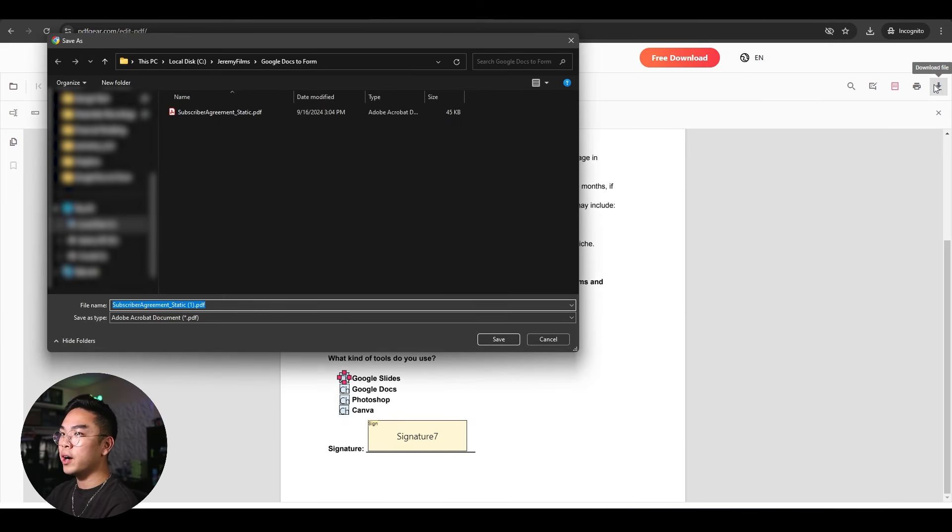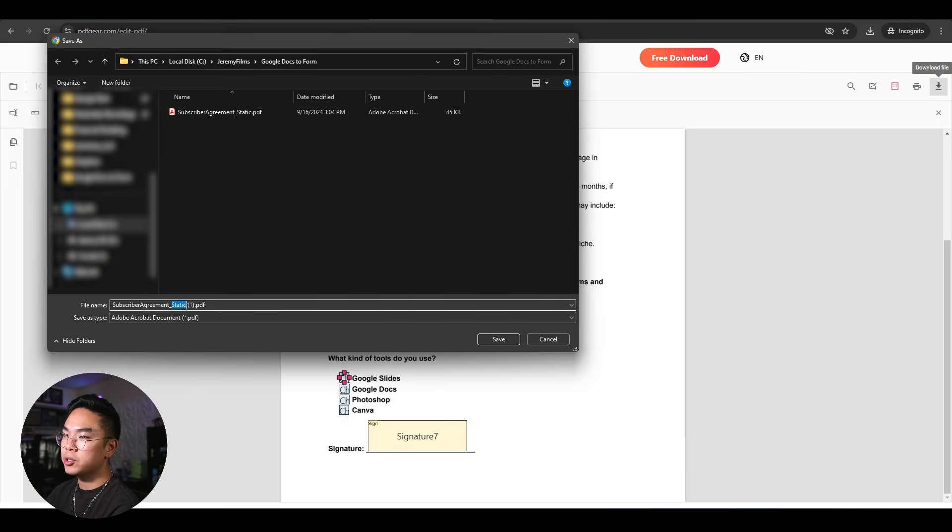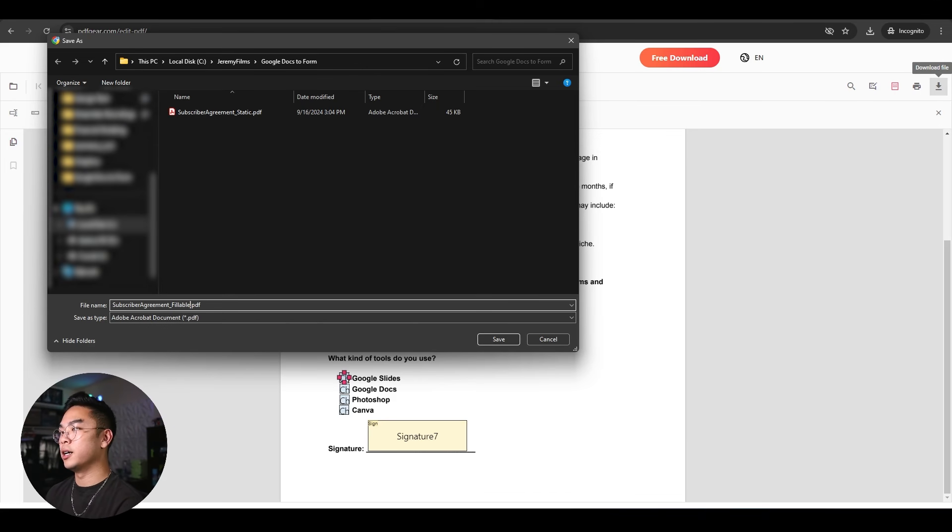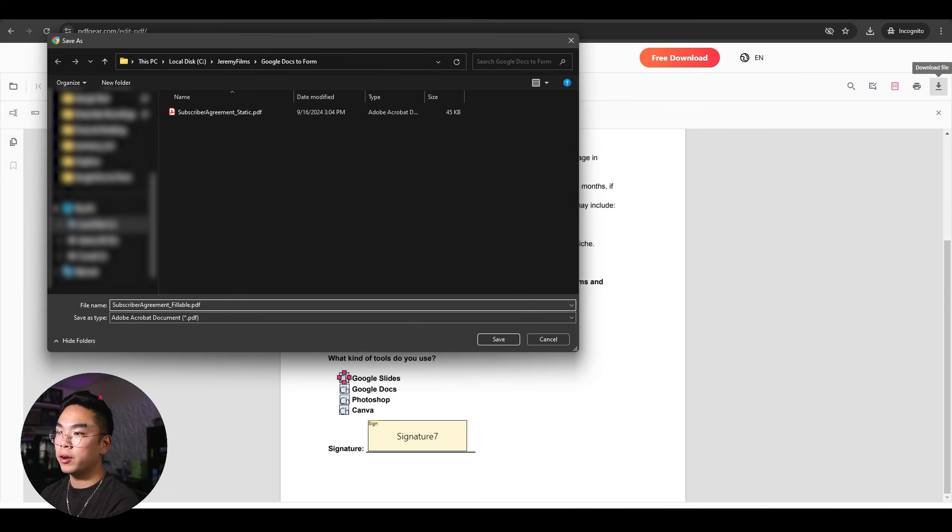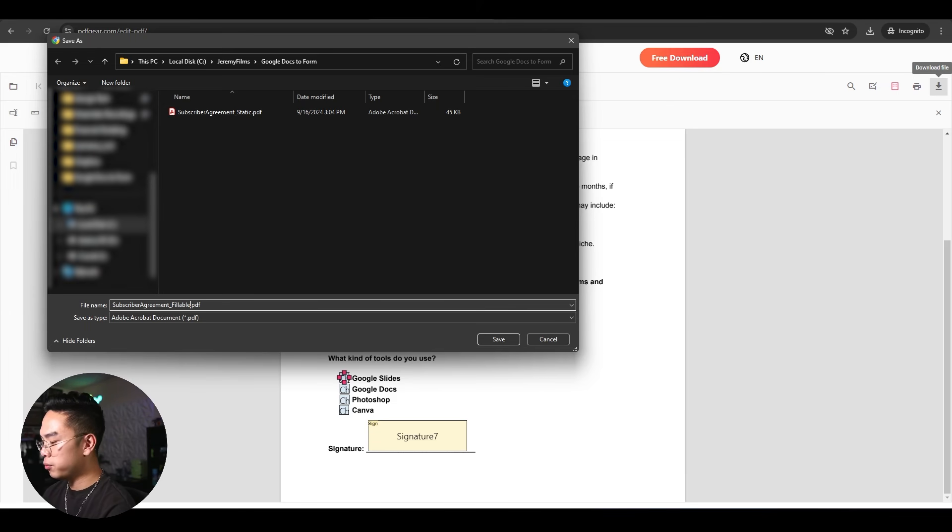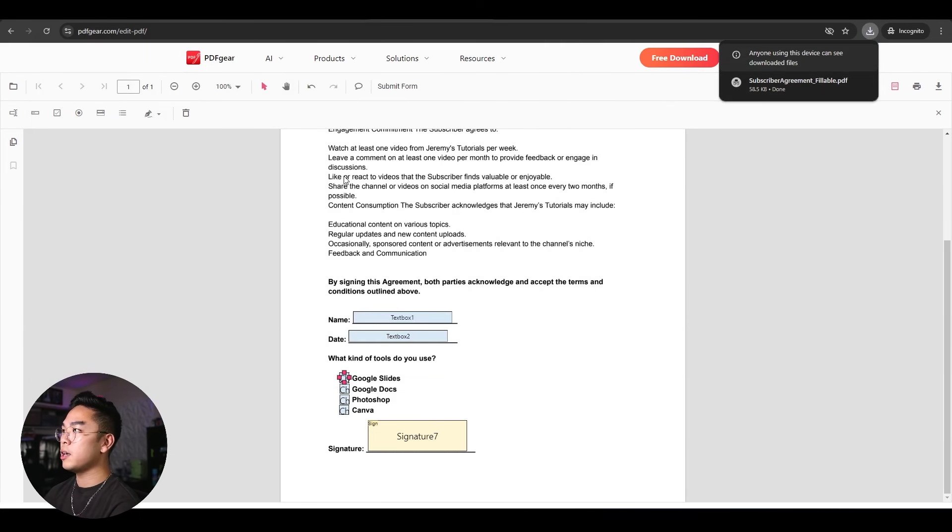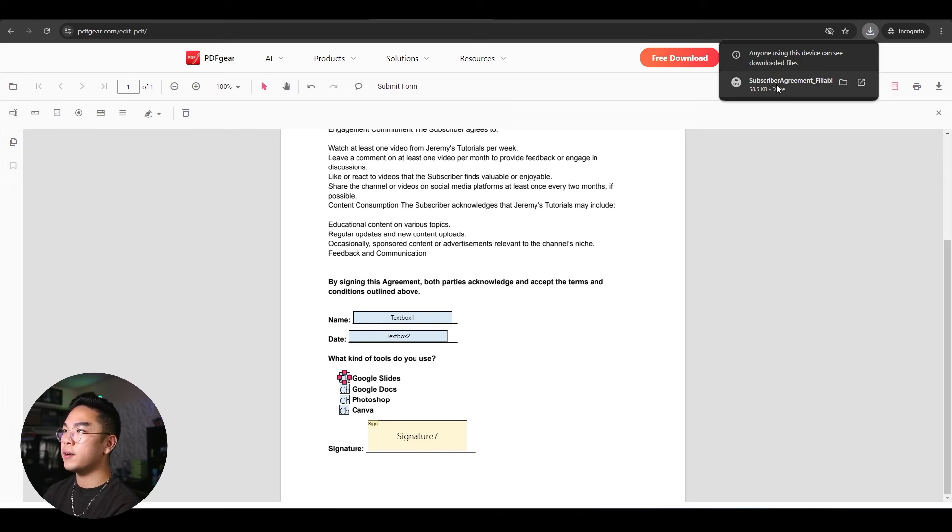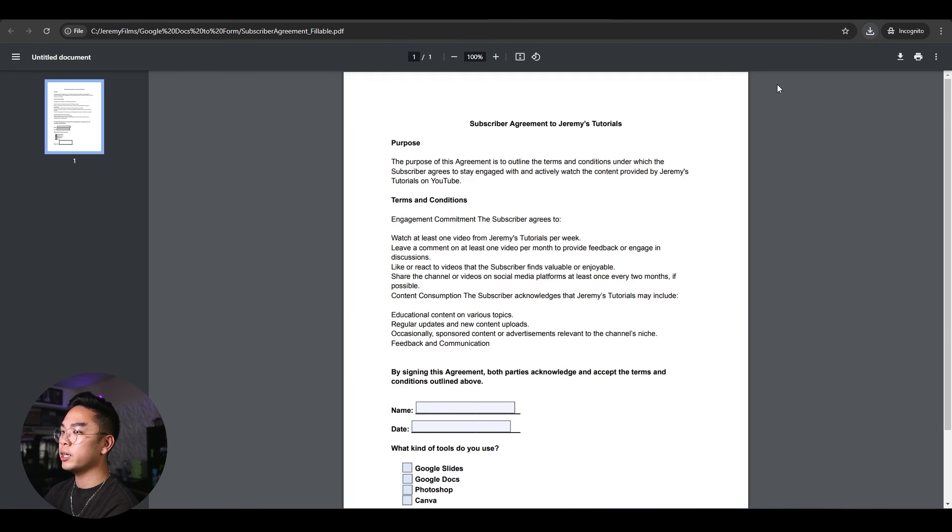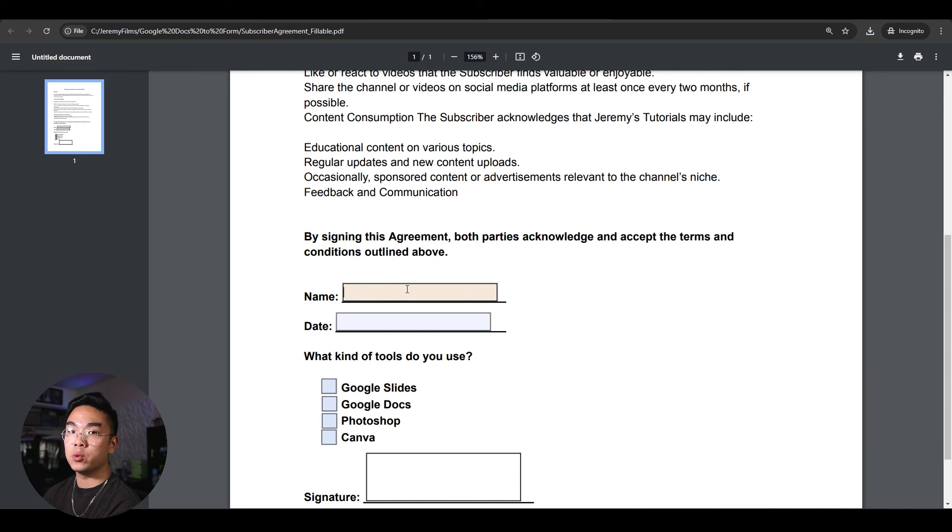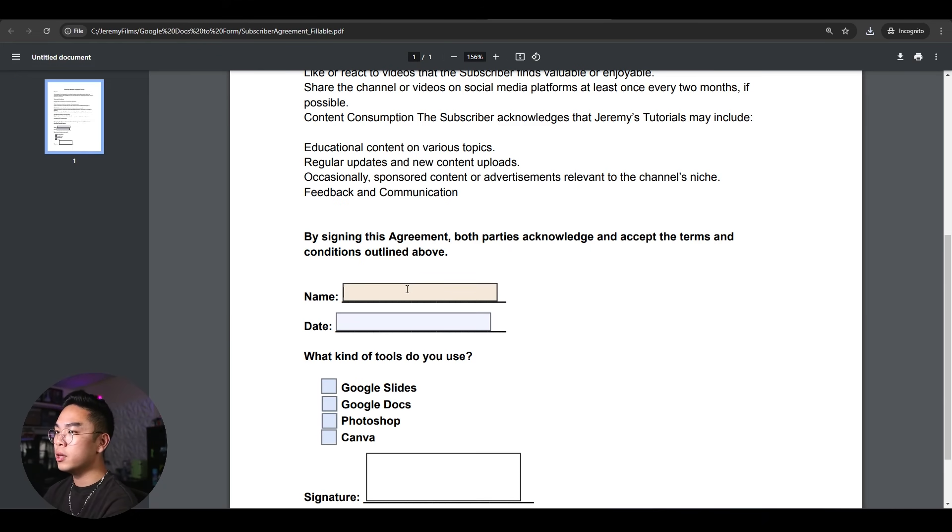So I'm going to go ahead and hit download file here and I'm going to change the name to fillable. We have a static and we have a fillable. You can rename it whatever, final version, ready to send, whatever you want to name it. I'm going to hit save here. And as you can see, I've just saved the file on my computer. I could go ahead and click it, open it and boom. What do you know? You actually have a fillable format here made by Google Docs.